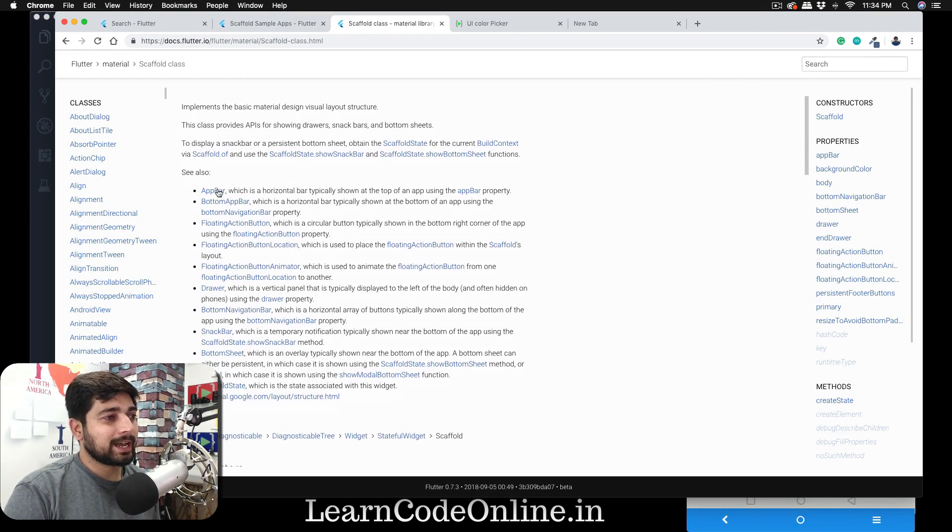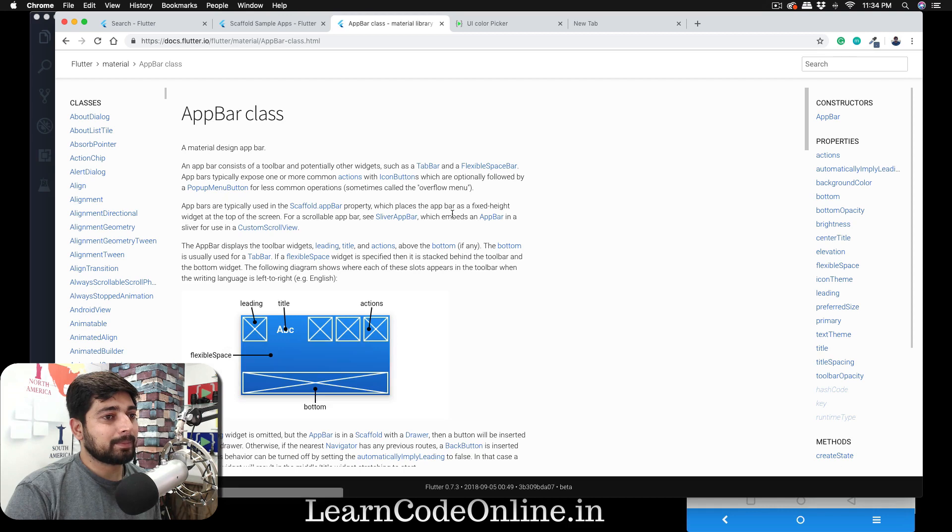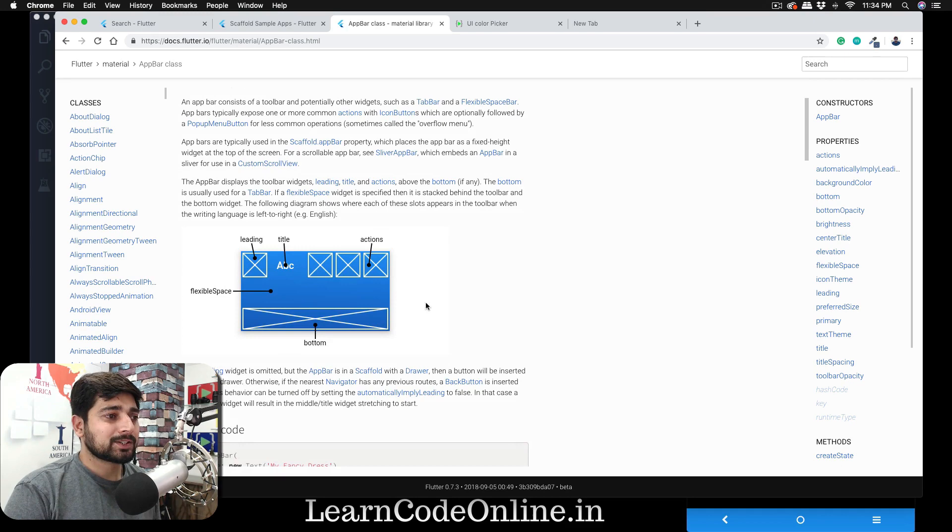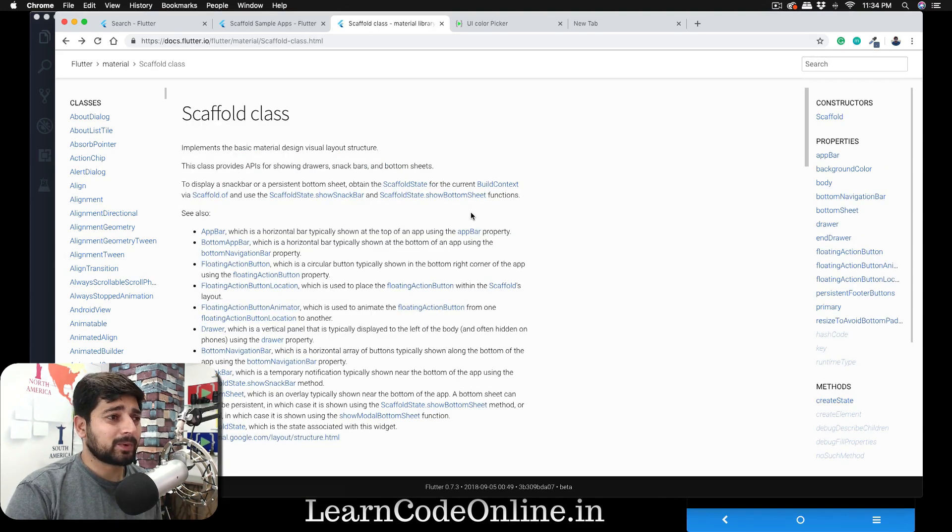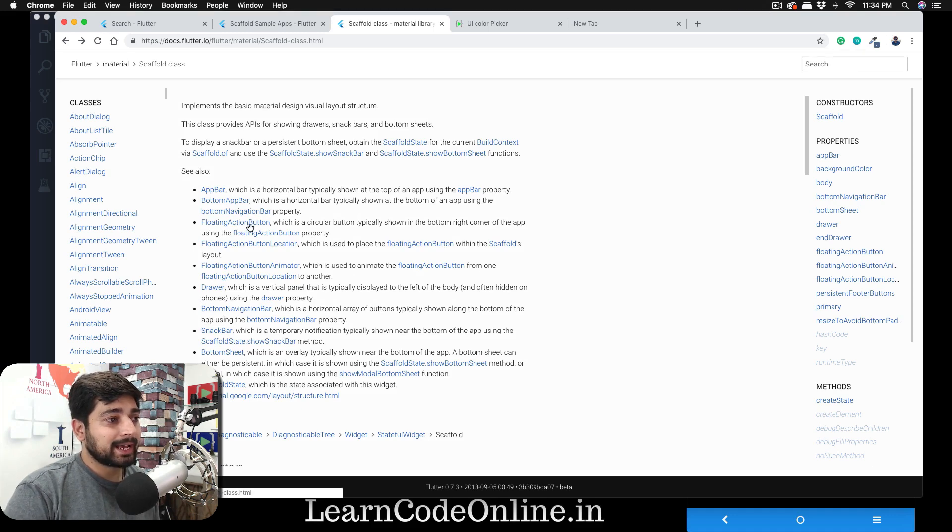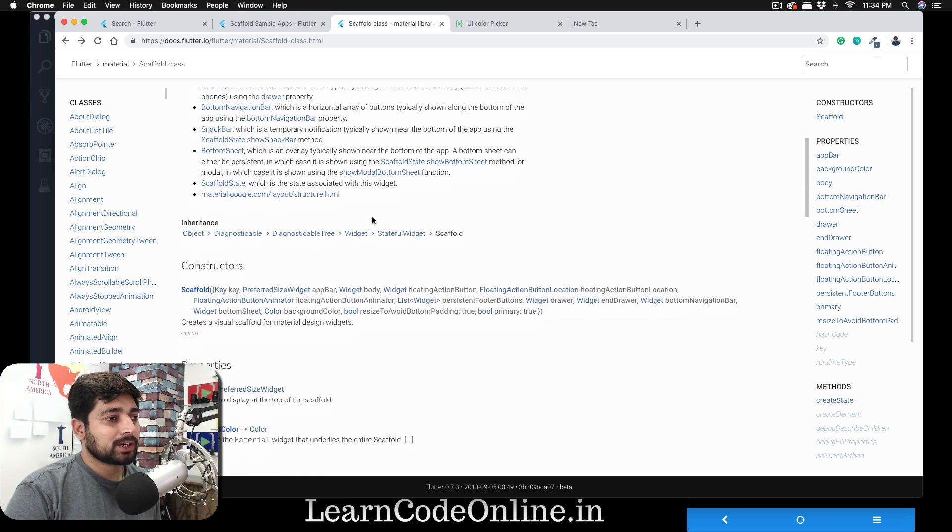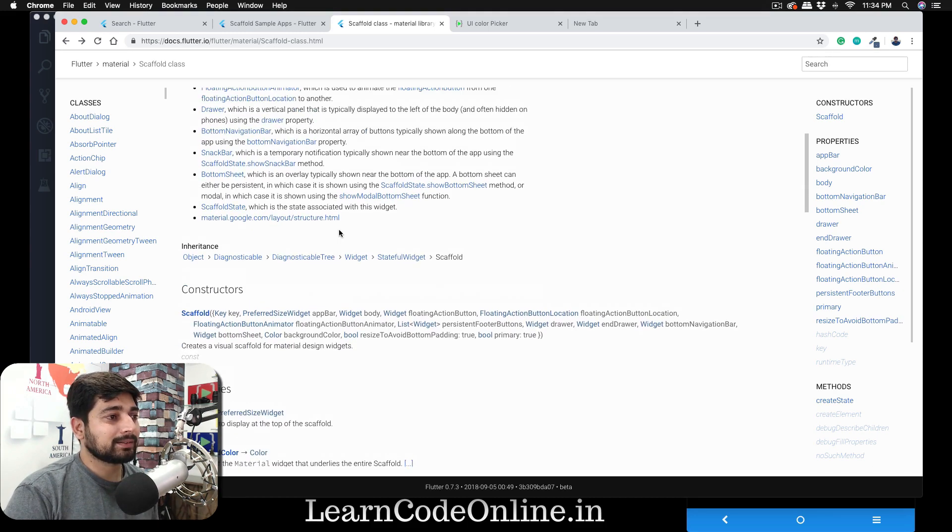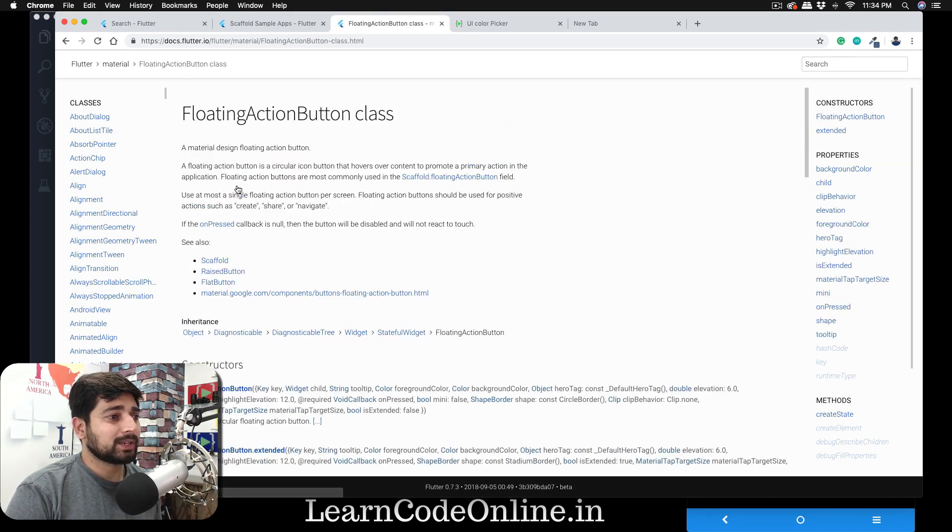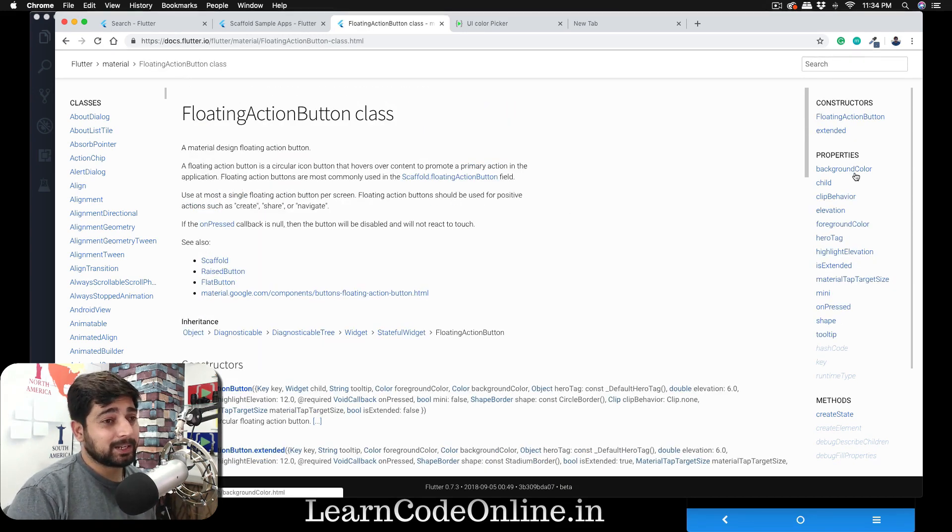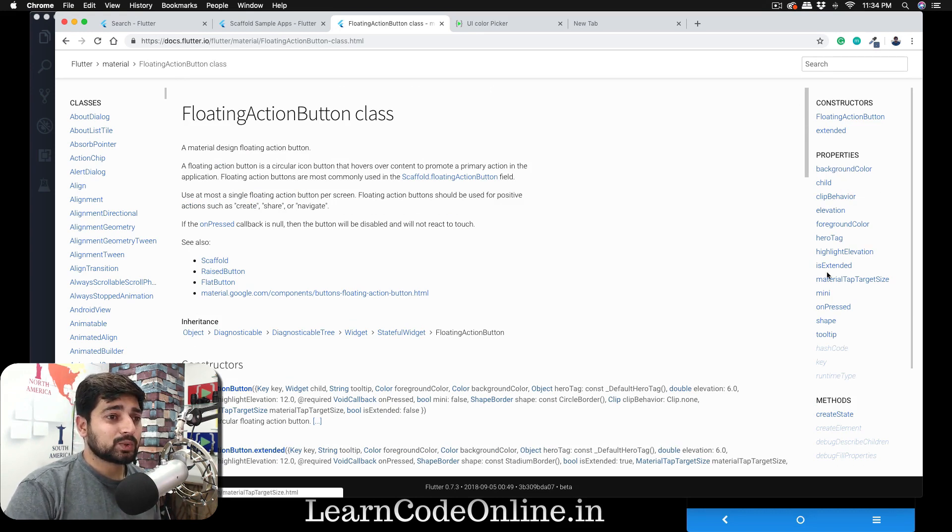So we have seen that we have used quite extensively the app bar, and notice we have used all the properties including the title. We surely can use these actions, buttons, bottom, flexible space, all of that - not right now. The next thing that we are interested in is this floating action button. So we can have this, and if you notice into the constructors as well, we can have a lot of things. But the things which I'm interested in - just look into the documentation, floating action button. You can again have background colors, so here's your quick assignment: change the background color of this floating action button.